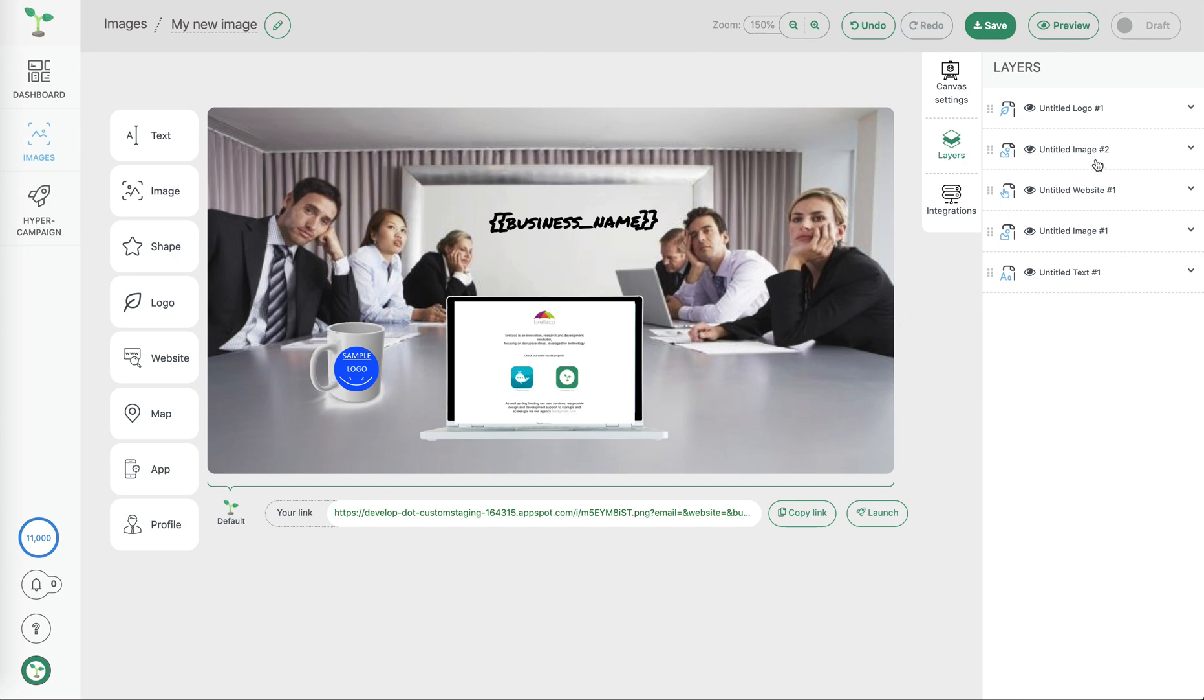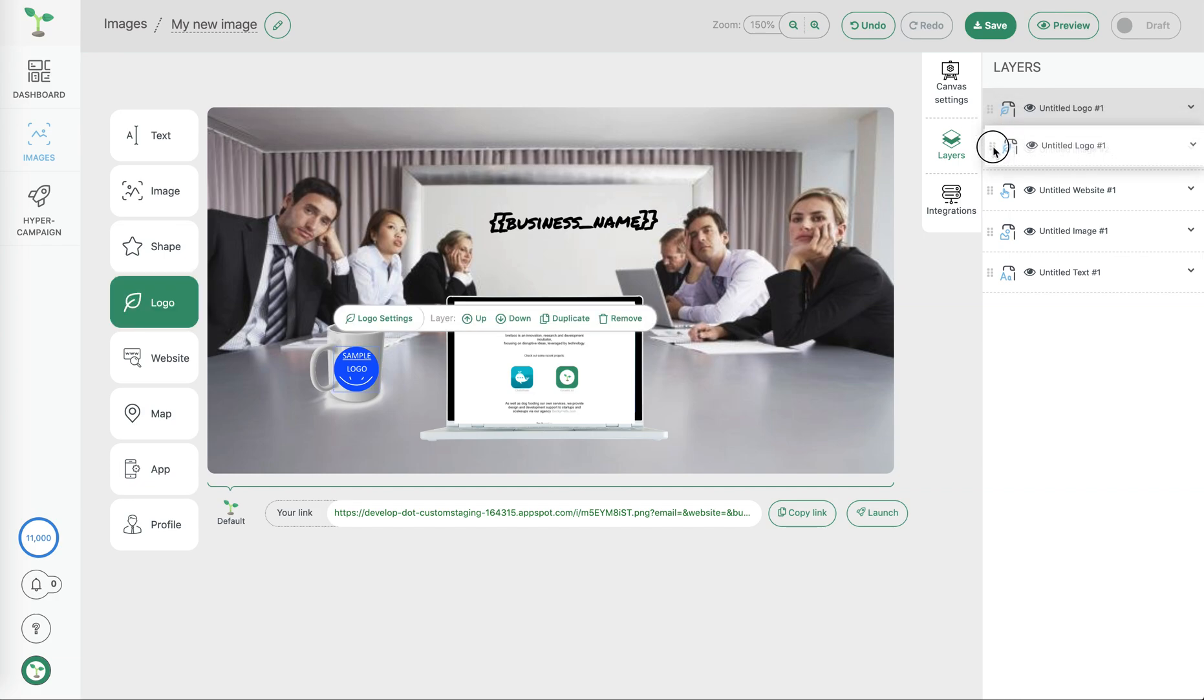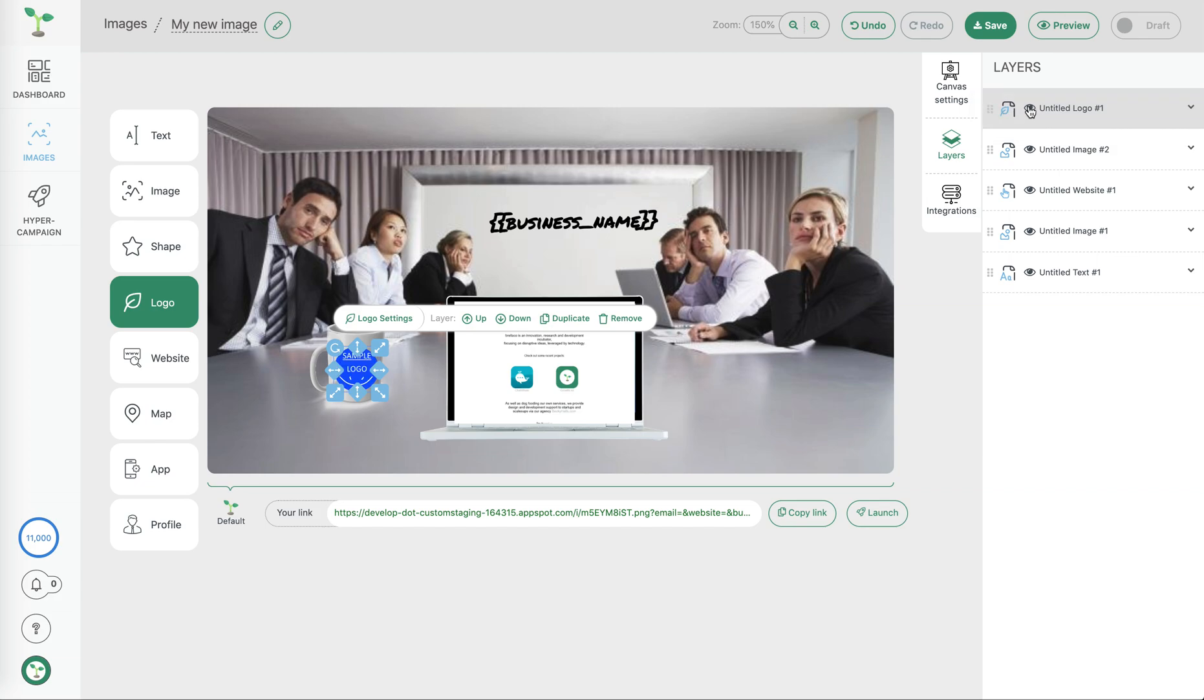Going back to the layer side, now we've added a couple of different layers to our image, we're able to change the order of those layers if we needed to as well as changing whether we keep them visible or not which gives us simple layer controls.